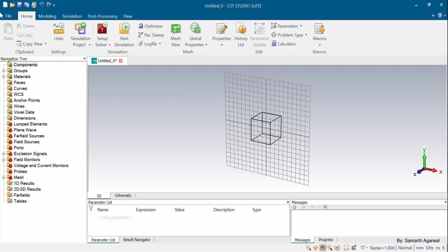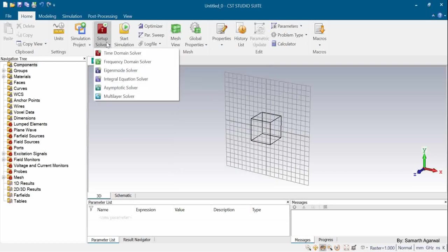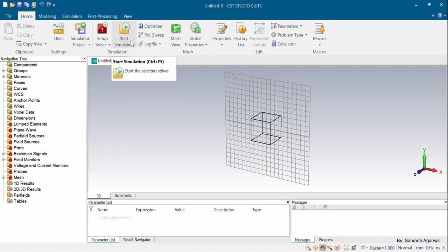There are different options available: Home, Modeling, Simulation, Post-Processing, and View. Under the Home tab, we have Units — as I mentioned, the default units can be changed mid-project. We also have different solvers: eigenmode solvers, frequency domain solvers, integral equation solvers, and asymptotic solvers, which we can select per application. The Start Simulation button is clicked when we are satisfied with our design and field settings.